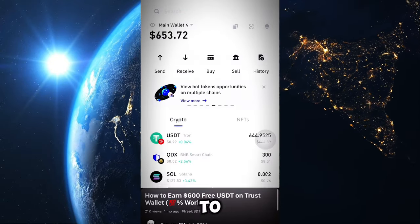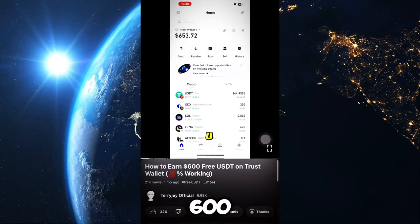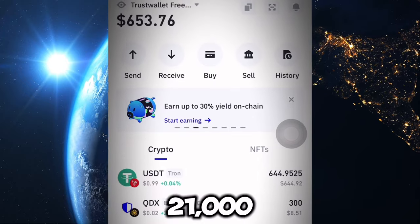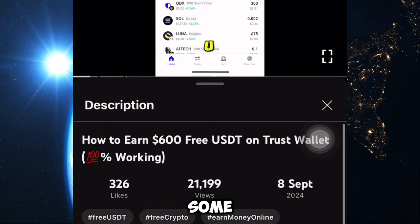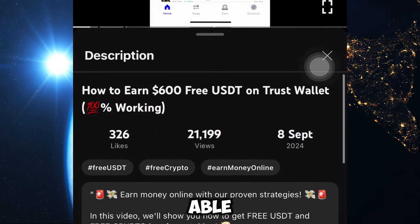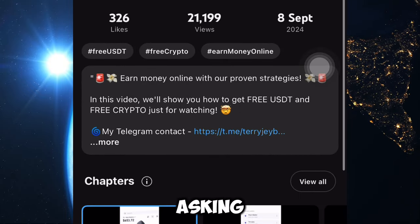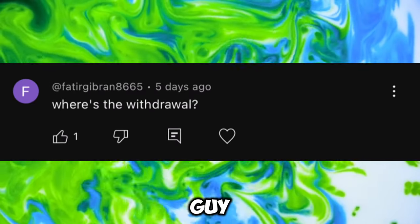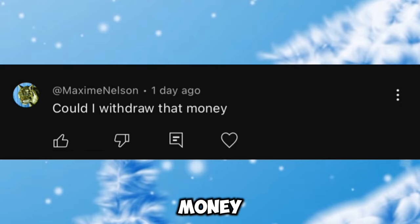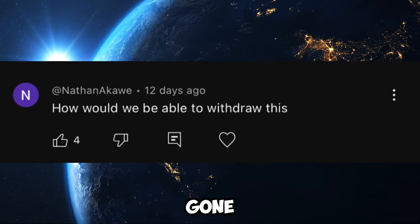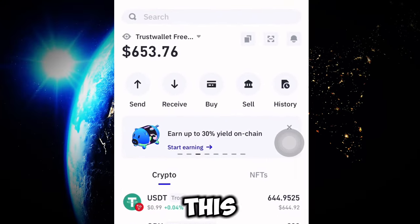Recently I made a video on how to get free 600 USDT to your Trust Wallet account and I got over 21,000 views. Some of you were not able to withdraw, and I was getting comments asking where the withdrawal video is — people asking how they would be able to withdraw. So I've come to make the withdrawal video.